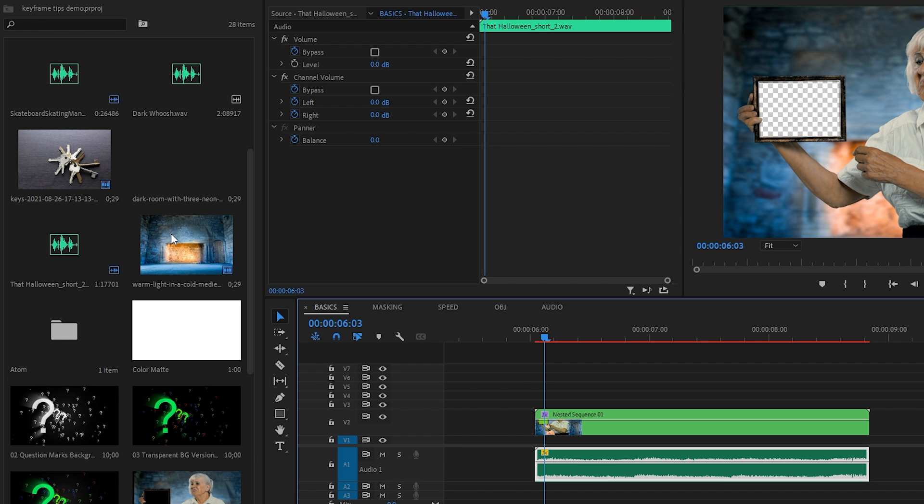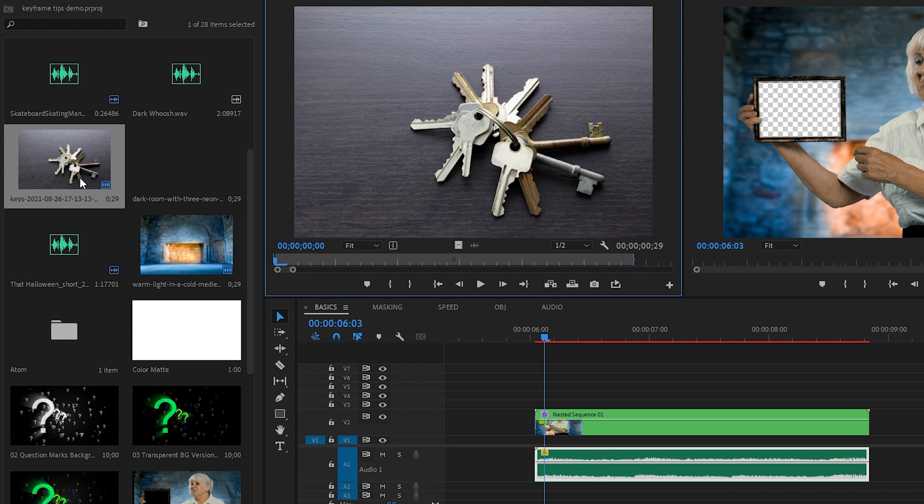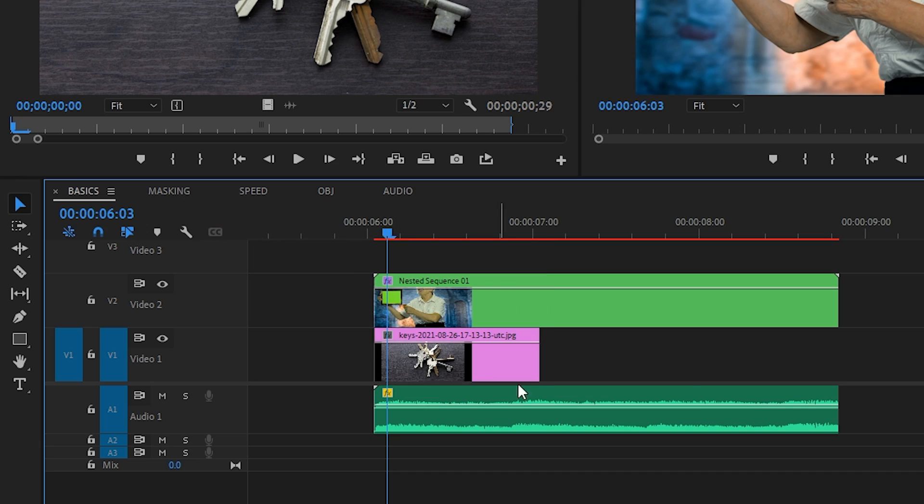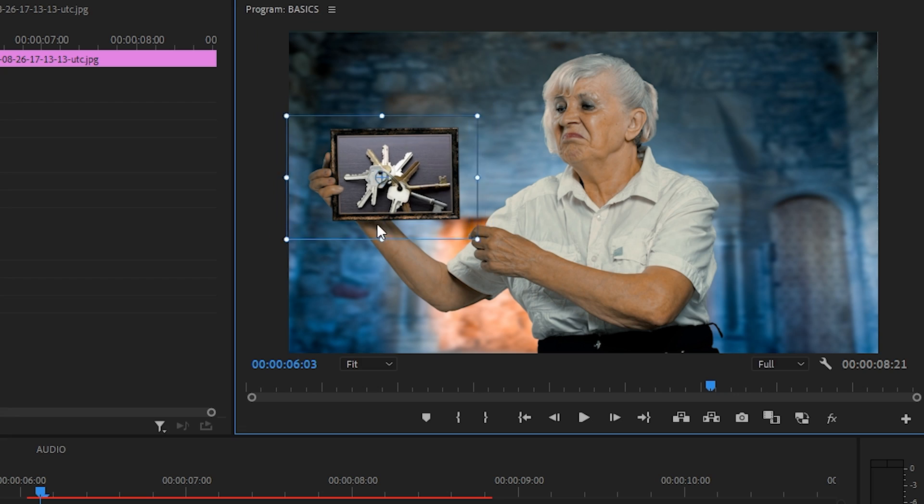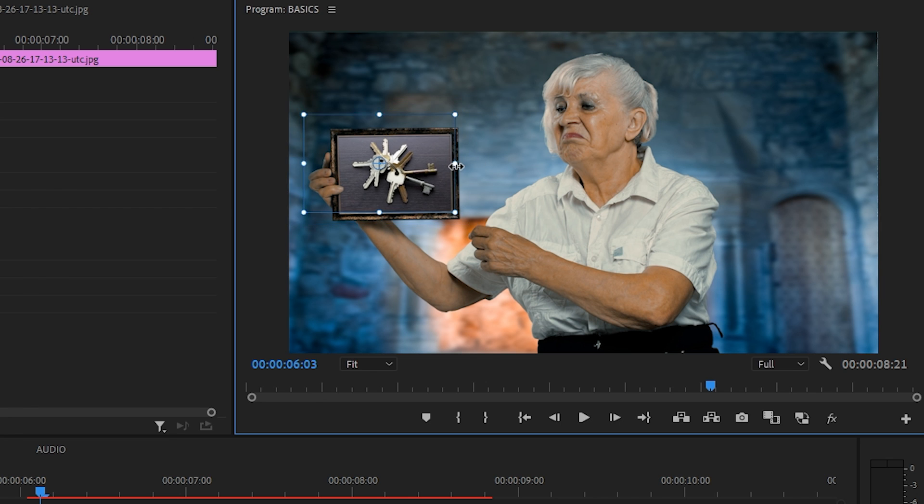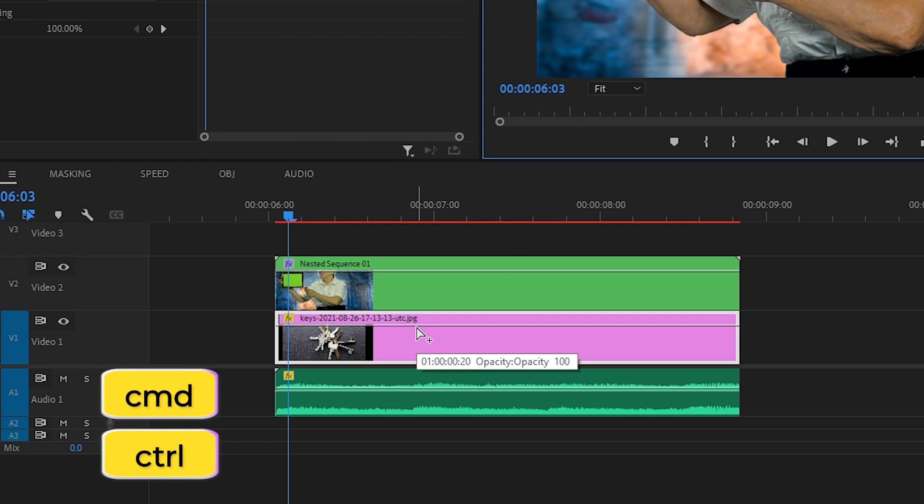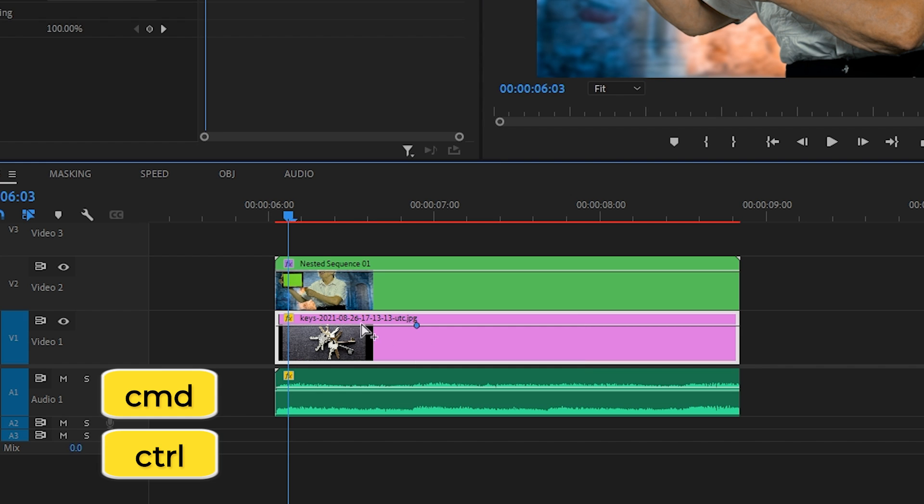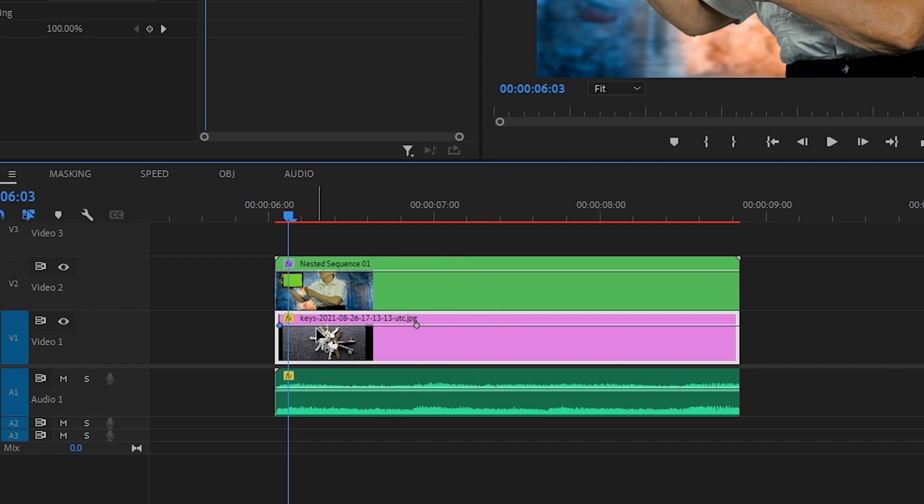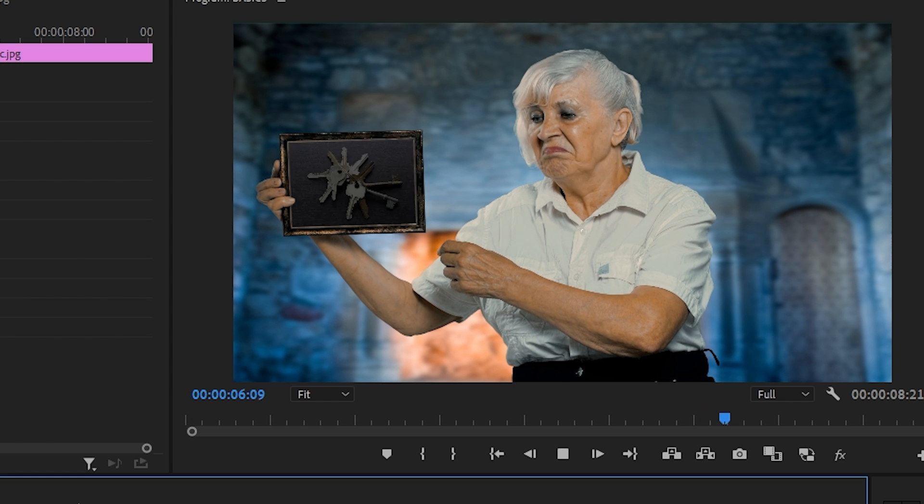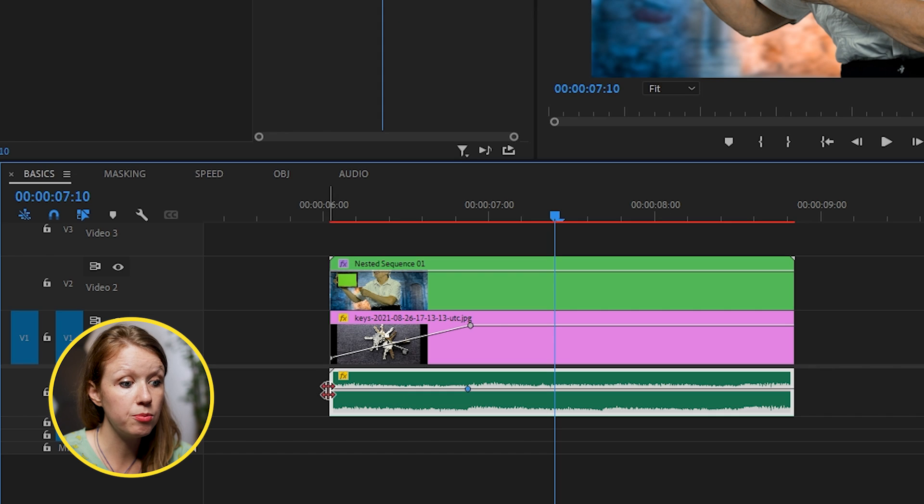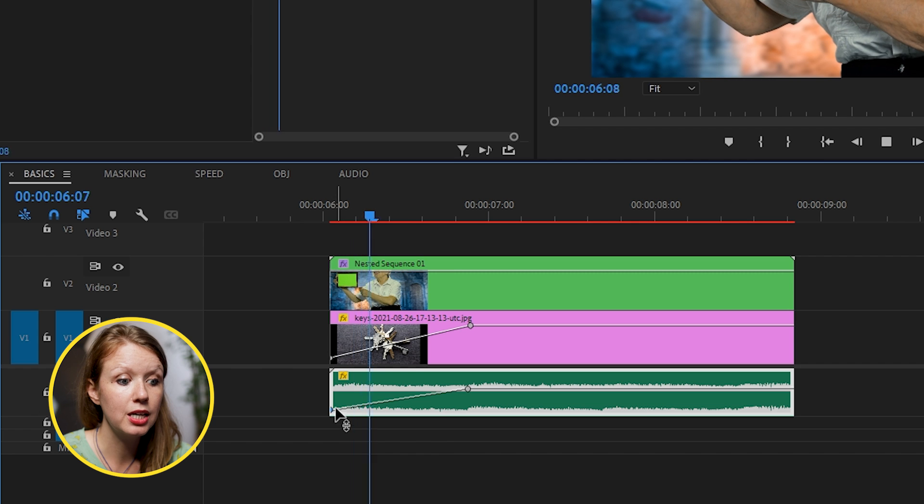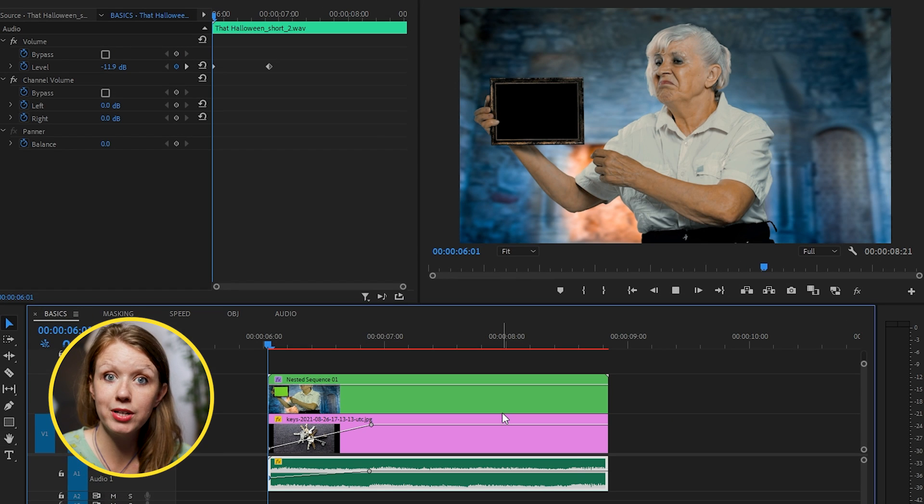Now let's say I want the empty frame to reveal a picture of some keys. Cause you know, keyframe. I'll plop in this picture under the lady and position it to fit the frame. To add a keyframe on this line, simply hold command or control on Windows and click on where you want the keyframe to be. So one at the start and one here where I want it to be fully revealed. Now I can pick the first keyframe point and drag it down. When I hit play, the keys slowly reveal itself. I can do the same with audio to make the music get louder along with the keys revealing.